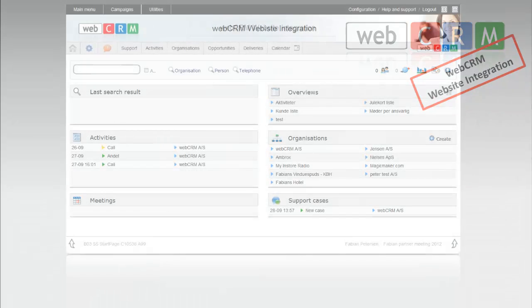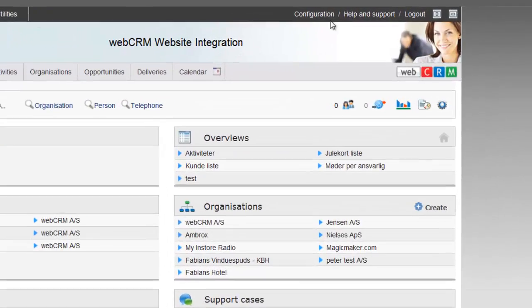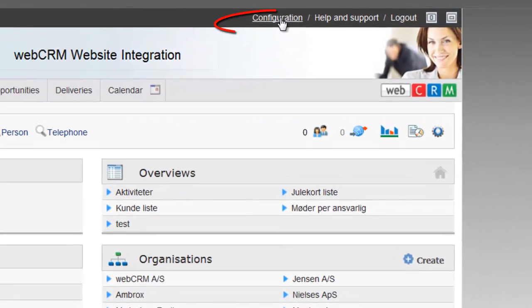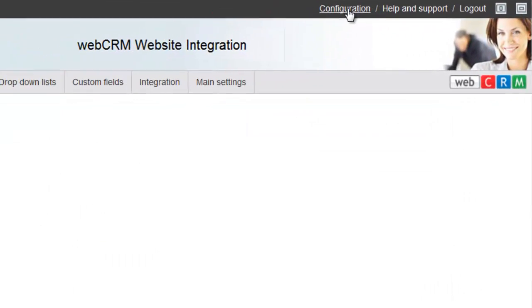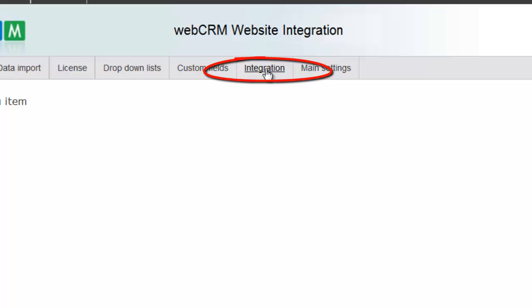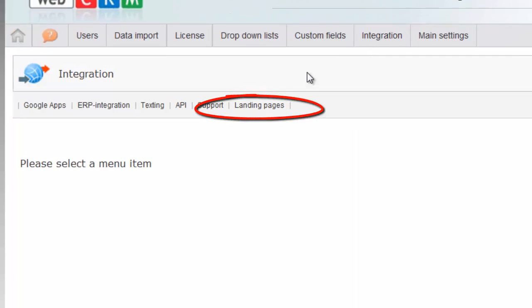To set up the website integration, you must access it through configuration, integration, and landing pages.